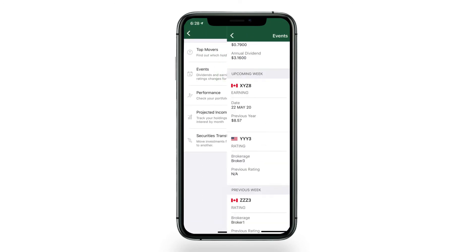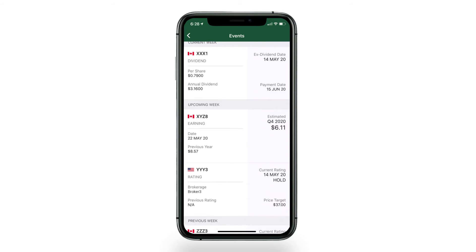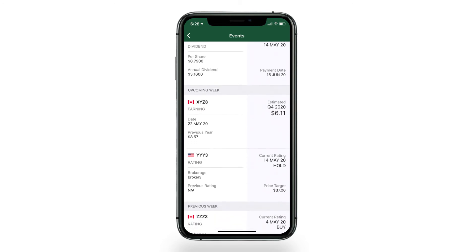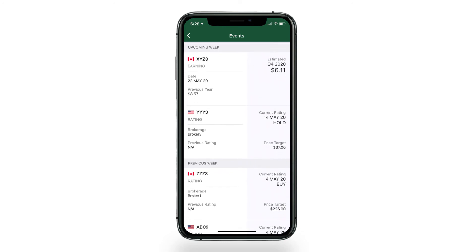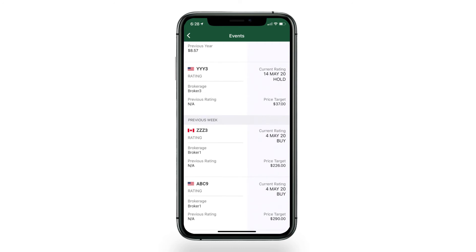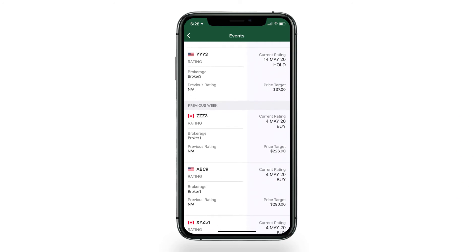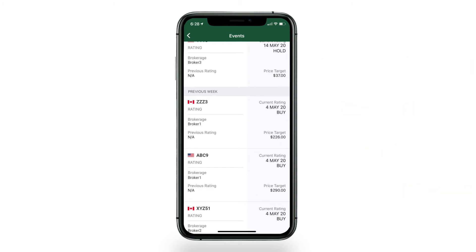Events is where you'll see dividend and earnings notices, and any reported rating changes for your holdings. You can see events for the current week, upcoming week, and the previous week. This three-week rotational period will let you know important information like the ex-dividend date, payment date, current rating, and price target.